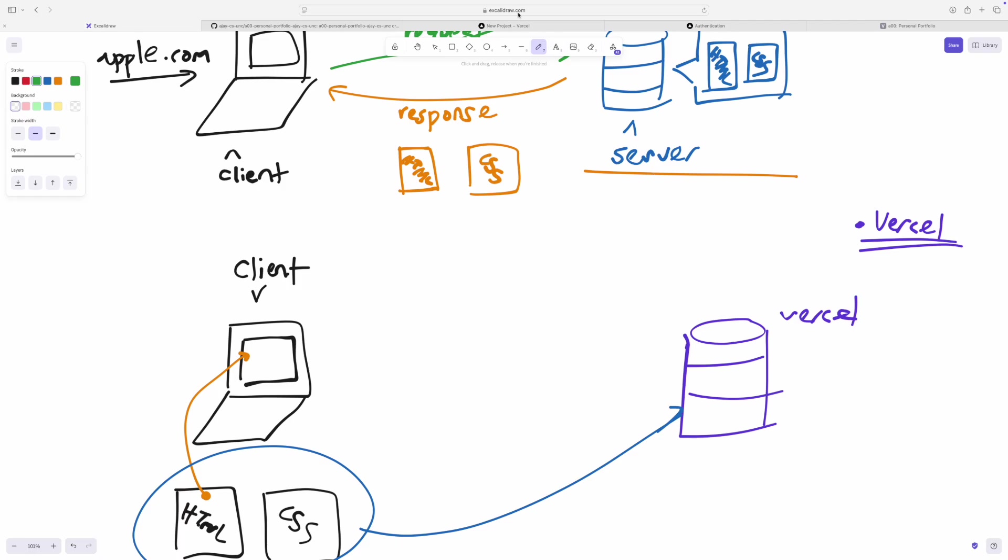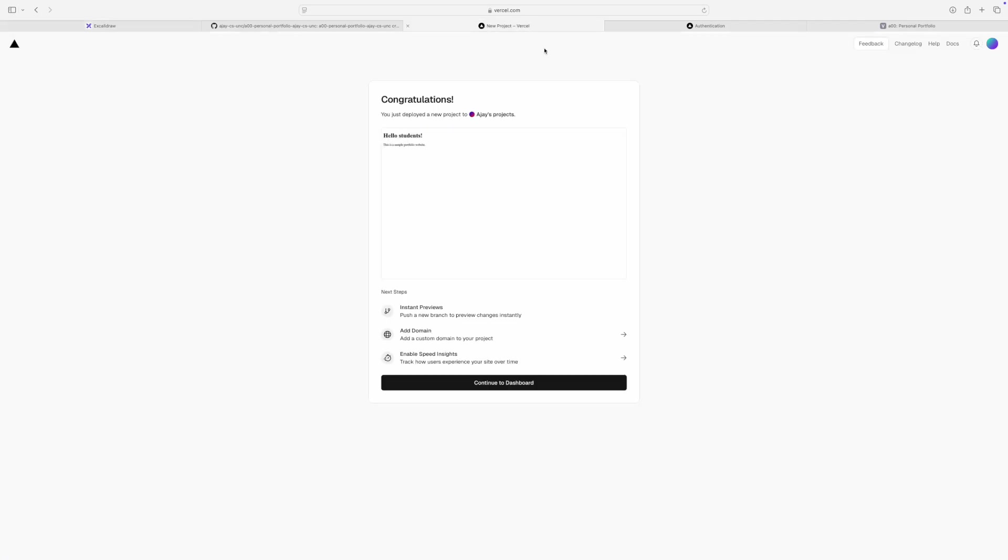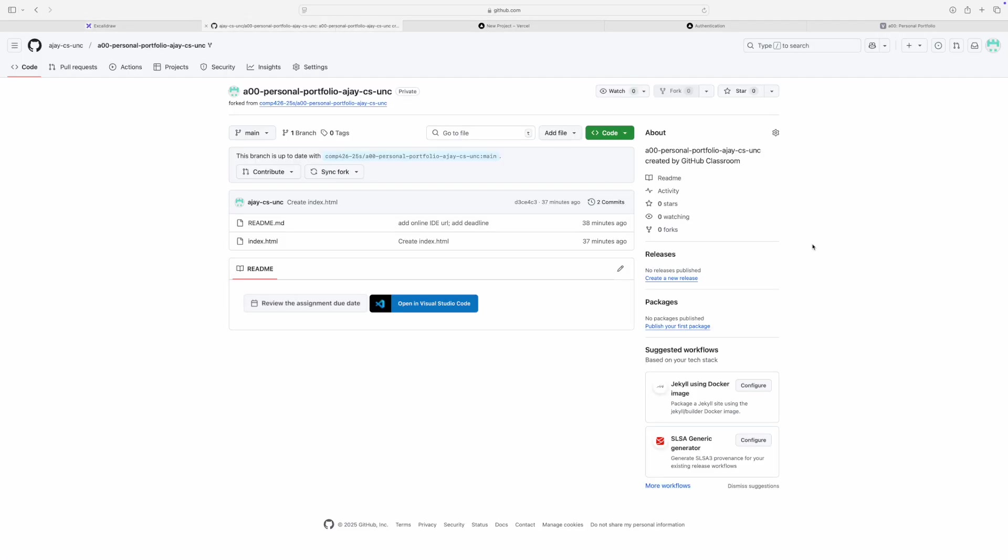Alright, so hopefully this was relatively easy to follow. However, of course, there might be issues that come up, especially with setting up GitHub and all of those things. So if you have any problems, please attend office hours. We'll host office hours the entire week. And if you're unable to attend office hours, please reach out and we'll be able to help you. Alright, so thank you for watching. If you have any questions, please let me know. I'll see you all in the next one.